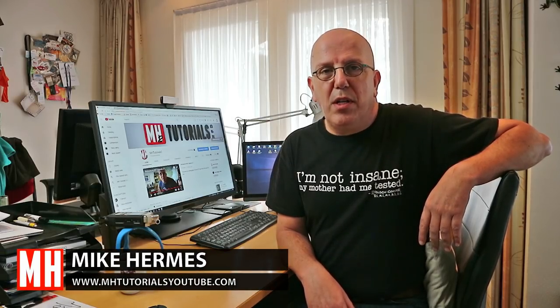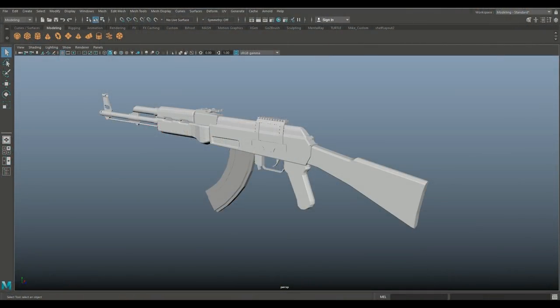Welcome back. Have you ever had a situation where you wanted to add detail to a low poly model but you didn't have a high poly model to bake the normal map with? That's what I'm going to address in this video. We're in Maya 2018 and in front of you is a model of an AK-47 downloaded from free3d.com, which we'll use for this tutorial.